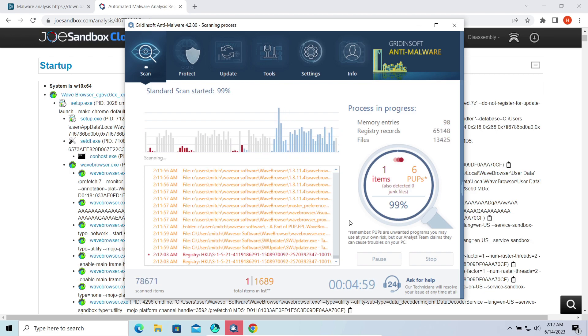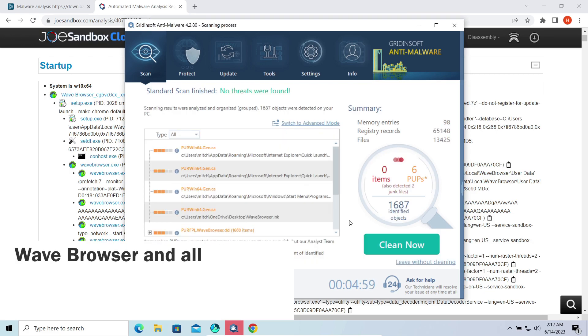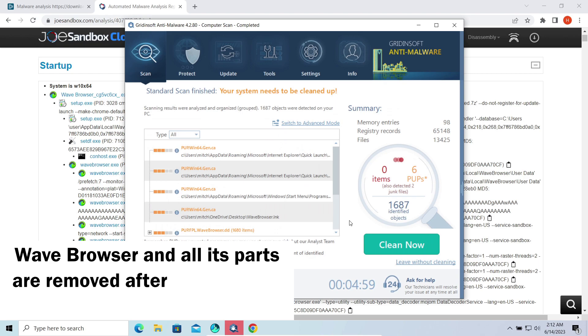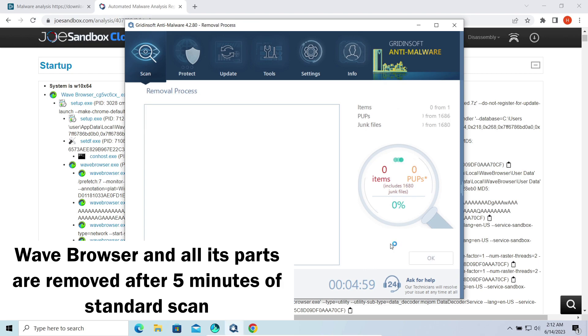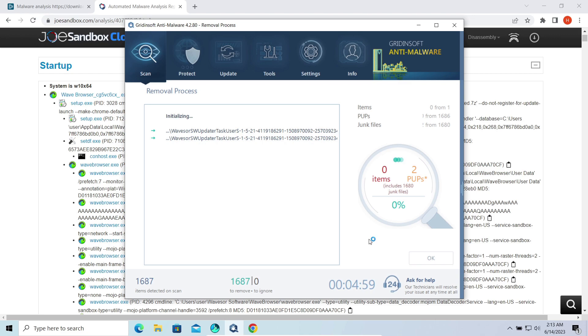As you can see, in just about five minutes all things are detected. Let's click clean now and make it go for good. You may see the sheer volume of junk this thing brings after the installation that has been removed, over 1600 files.